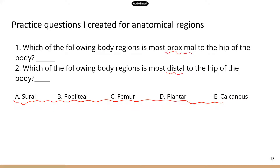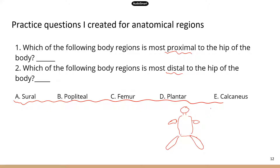Proximal and distal usually refer to different parts of the limbs. Proximal means the structure is closer to the trunk of the body, and distal means the structure is further away from the body trunk. Now let's look at where the five body regions are: sural refers to your calf, popliteal is the back of your knee, femoral is the thigh, plantar is the bottom of your foot, and calcaneus is the heel. The most distal structure is the bottom of the foot, and the most proximal structure is the thigh.